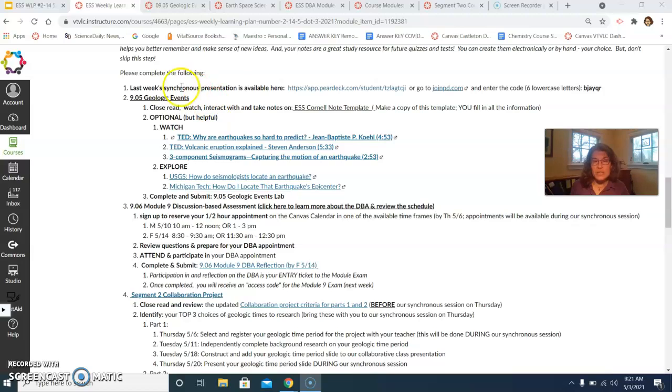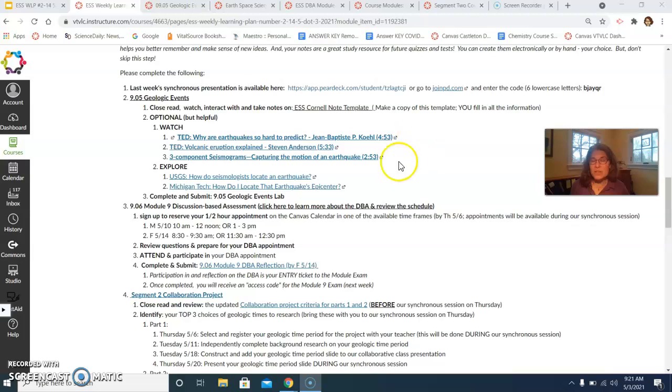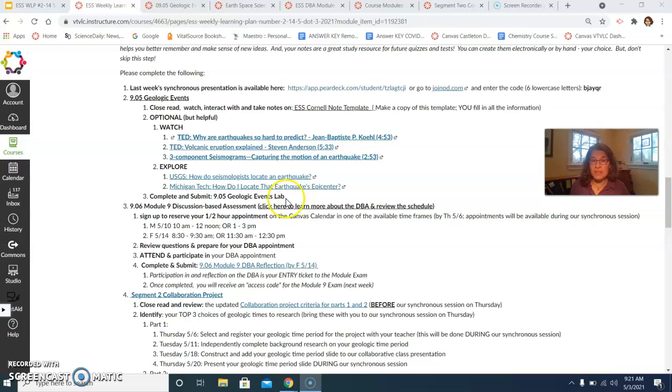The first one is the geologic events lesson and lab. I've included, as usual, some additional resources here. I encourage you to explore those. And for the lab, I wanted to just point out a couple of things for you.